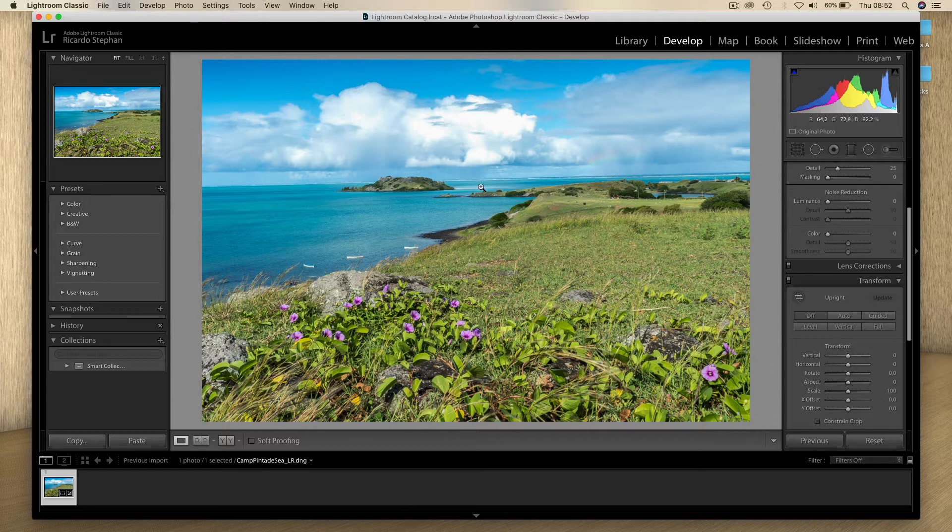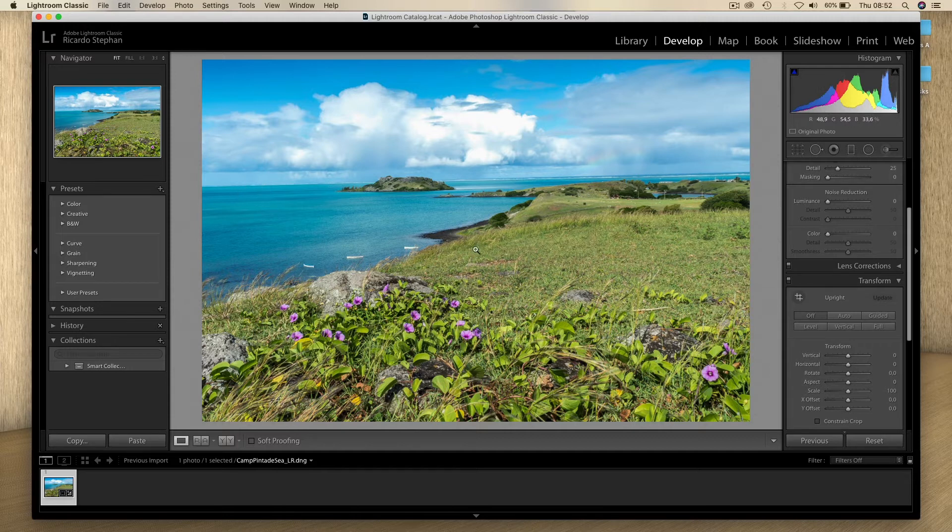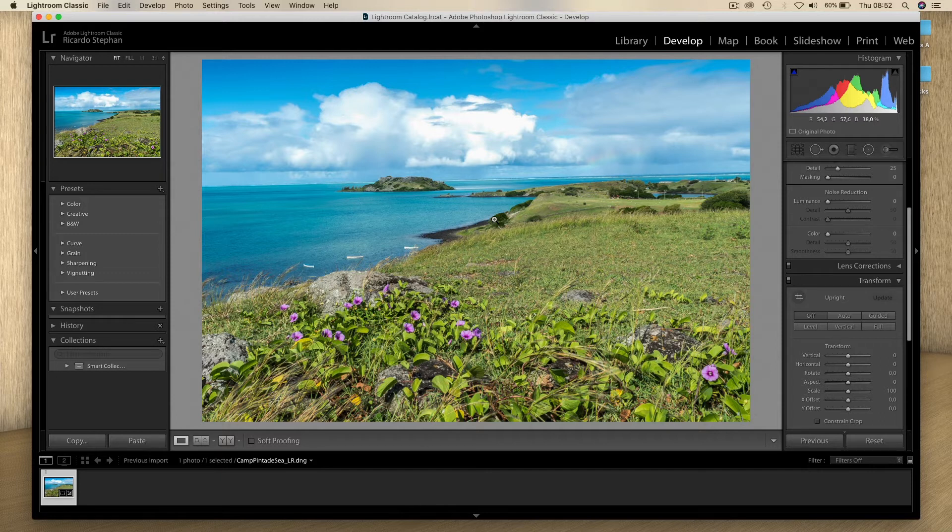As you can see, I've got the horizon a little bit slanting to the left, and I don't like that. I want to show you how you can quickly and effectively straighten that.